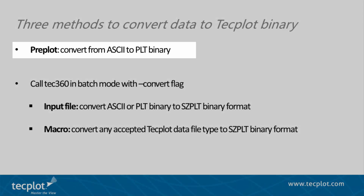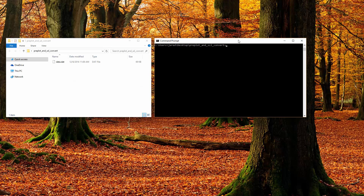The first method converts TechPlot ASCII files into standard TechPlot PLT binary files. The PrePlot tool can be found in the bin directory of the TechPlot installation. Using a terminal or command line window, we can enter the input ASCII file and the desired output file name.